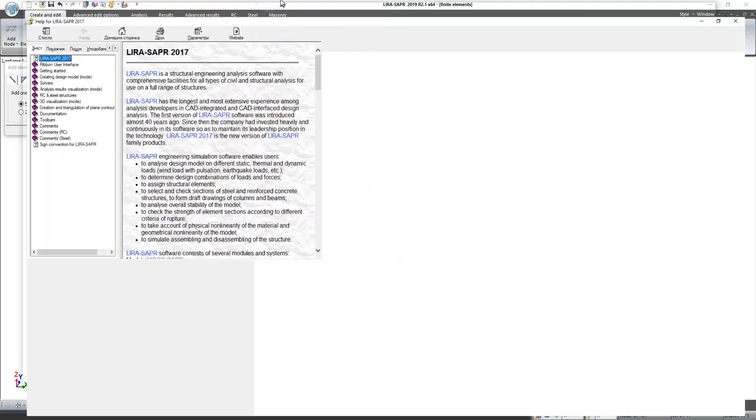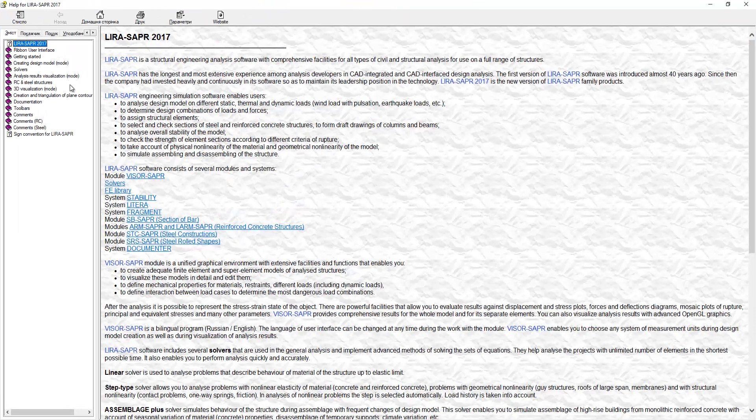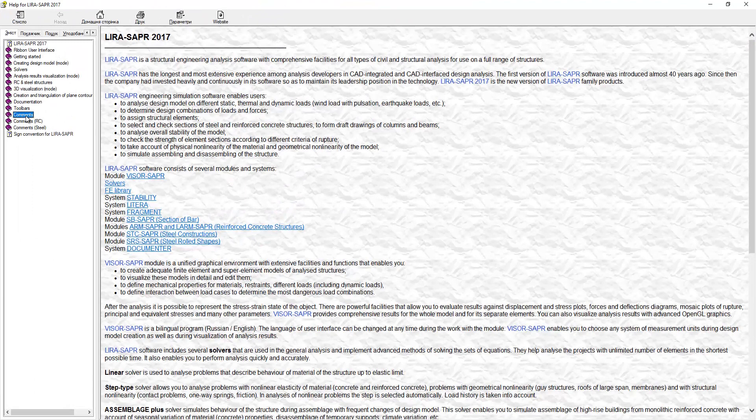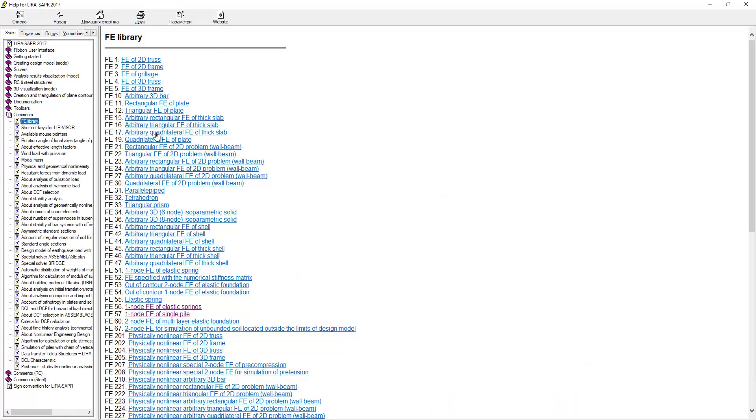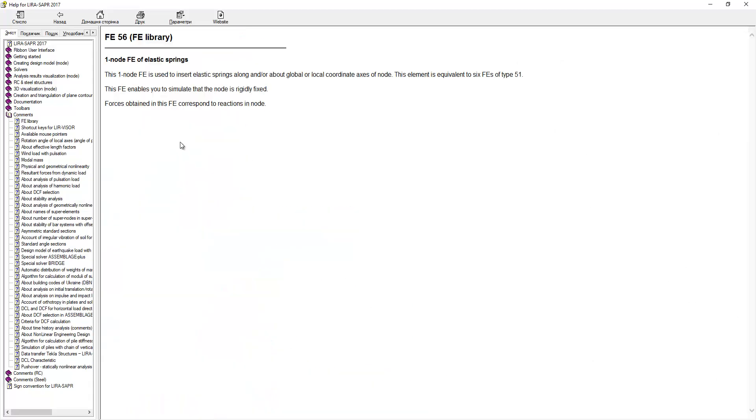Select from the list line comments and click on it twice. Click on the first line FE library, and here you can find information about every type of finite element.